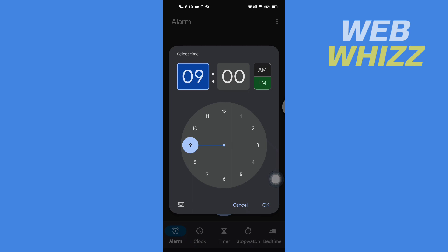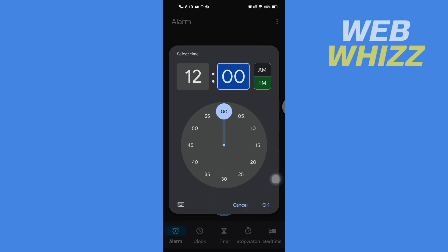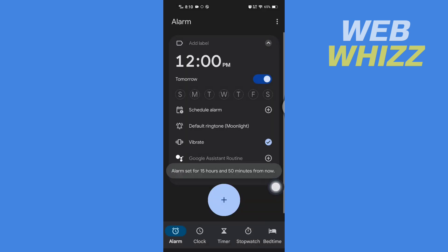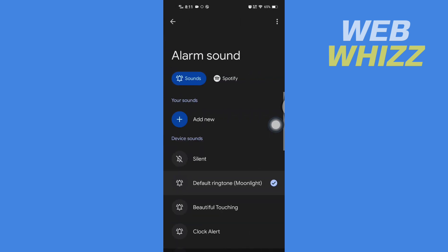After you have done selecting time, tap on OK. Now this alarm is created. Now to connect it to Spotify, you have to tap on default ringtone. Then here you will see Spotify, tap on it.